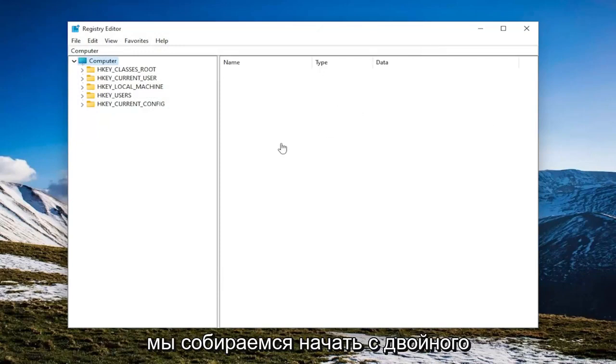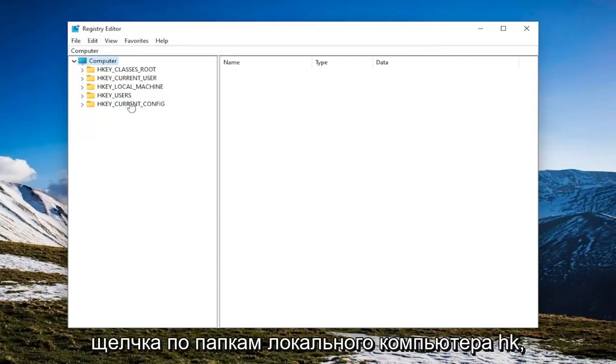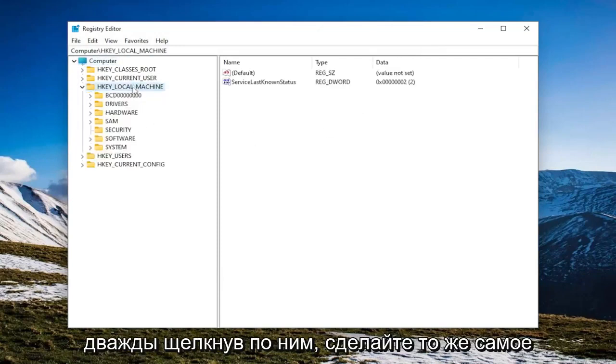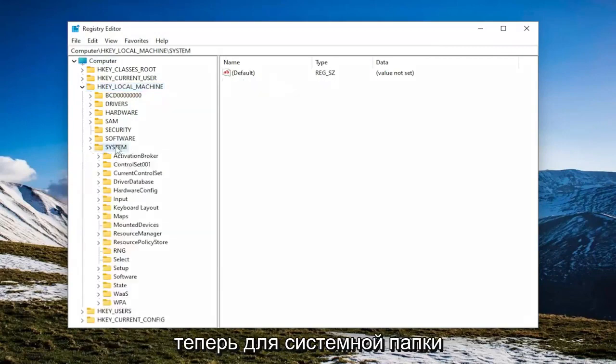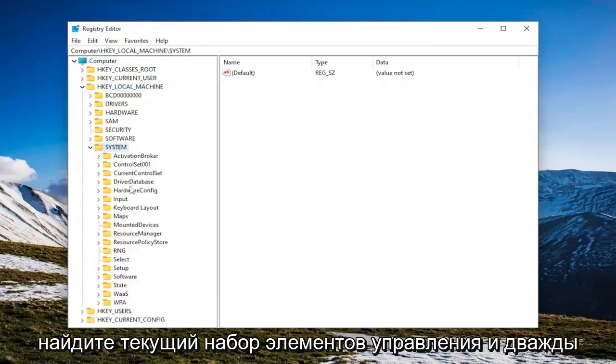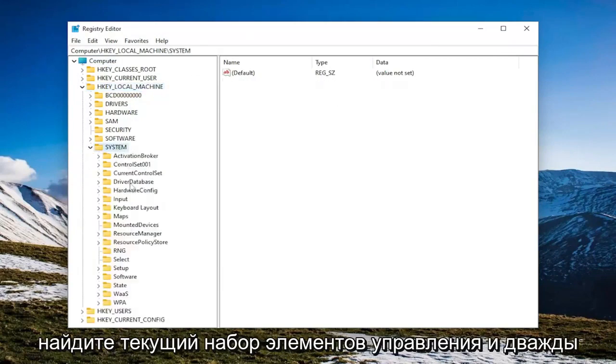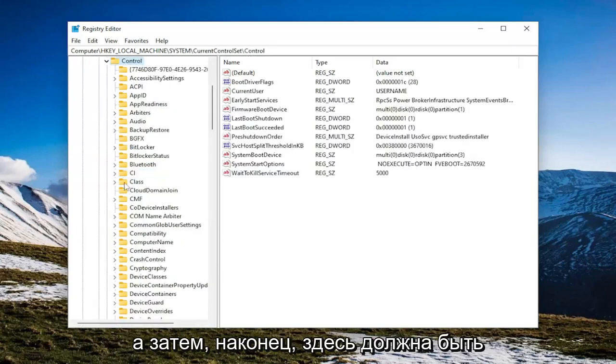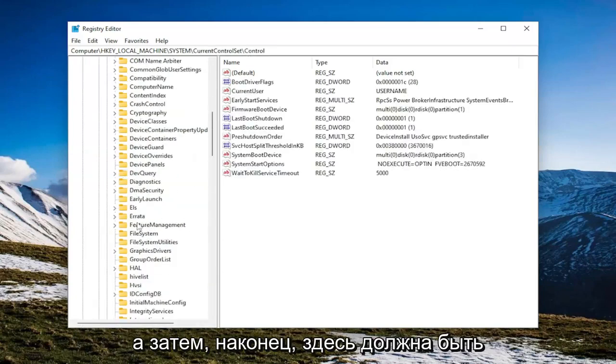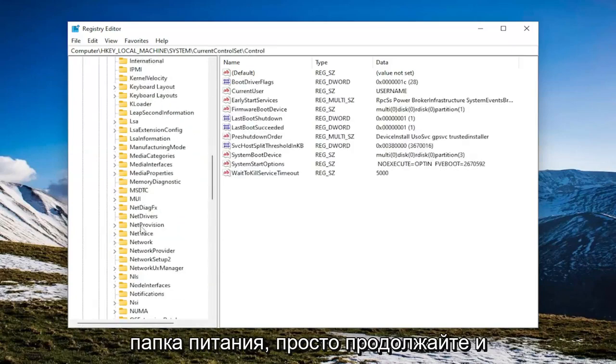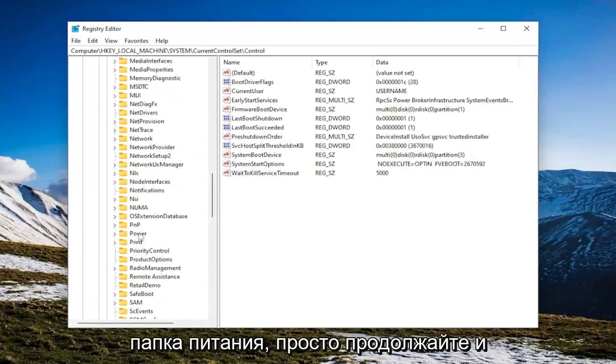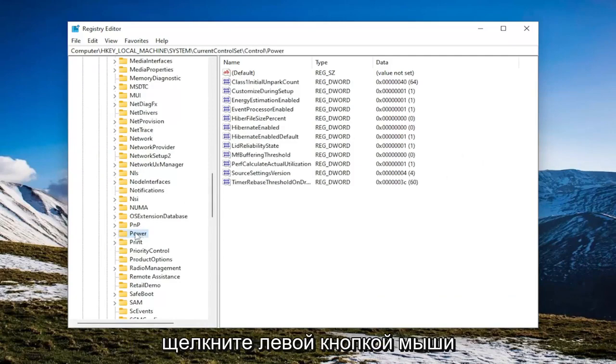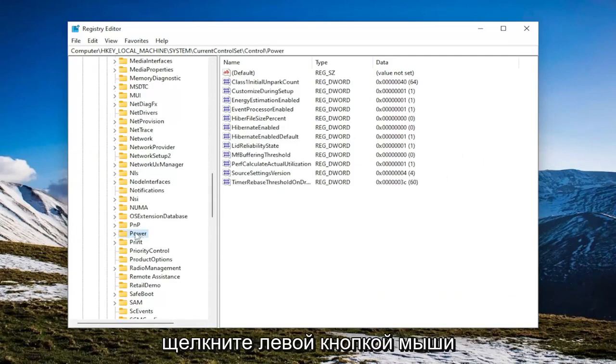So we're going to start off by double clicking on the HKEY_LOCAL_MACHINE folder. So double click on that. Do the same thing now for the system folder. Locate current control set and double click on it. Same thing for the control folder. And then finally, there should be a power folder in here. Just go ahead and left click on that.